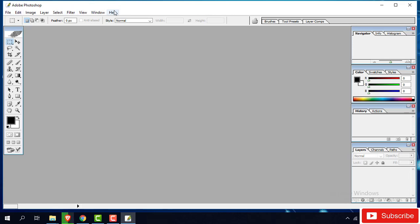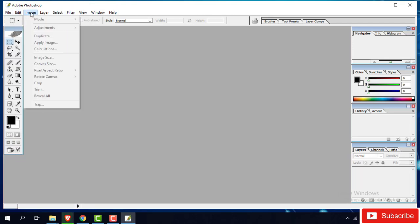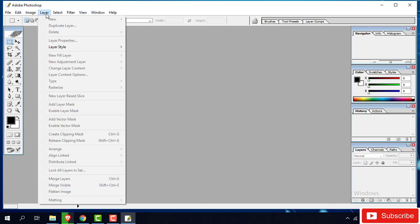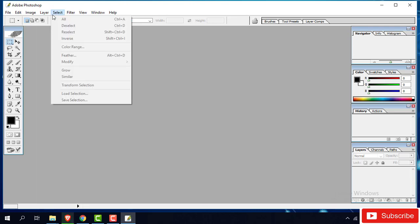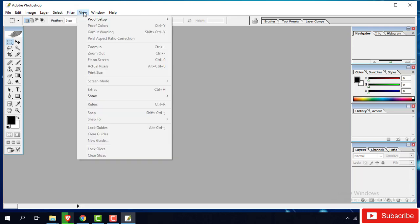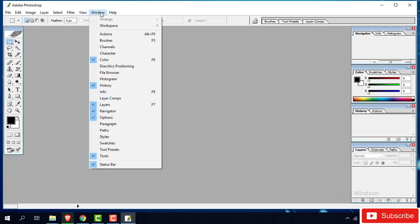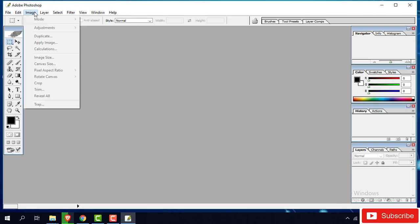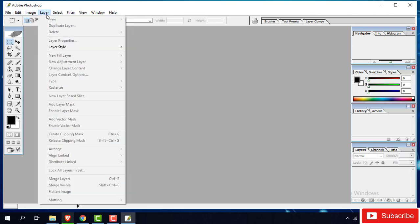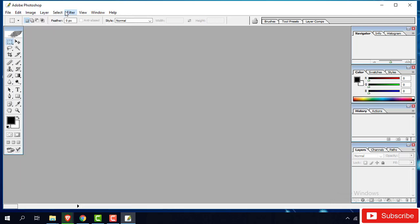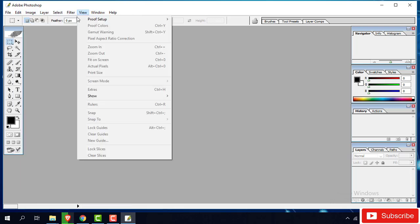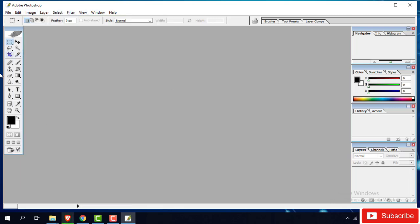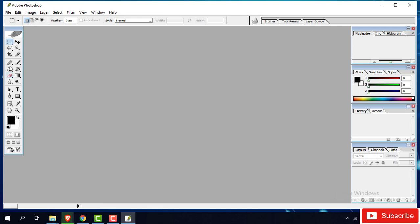This one is the menu bar: File, Edit, Image, Layer, Select, Filter, View, Windows and Help. This one is many work I will share with you more about it. This one is the toolbar. Then first of all, we create one simple design or basic tools.